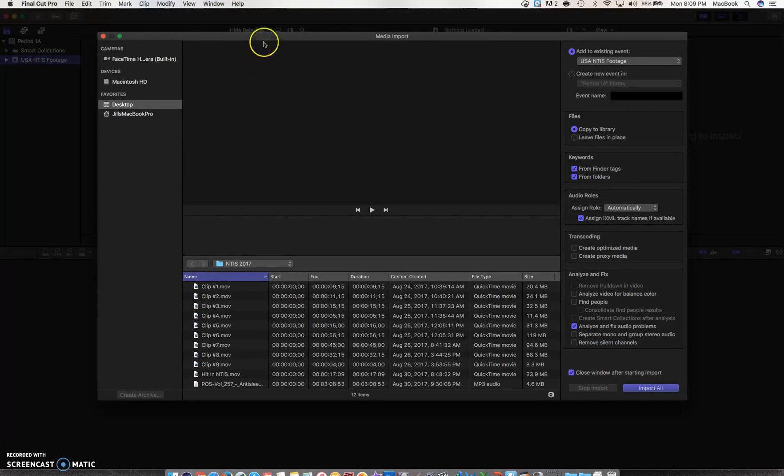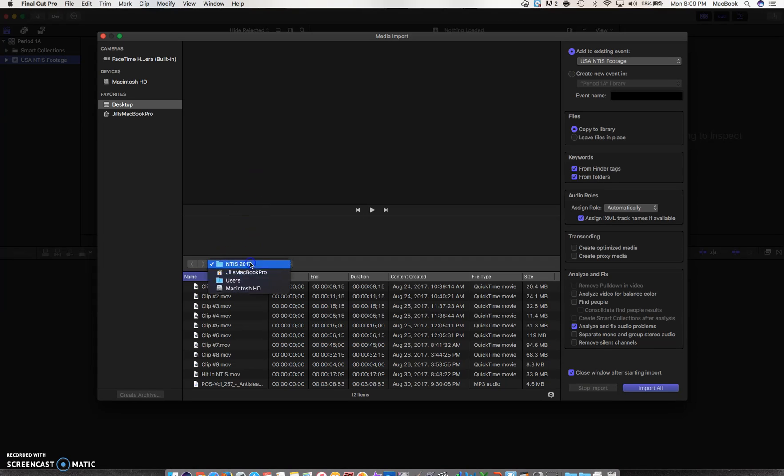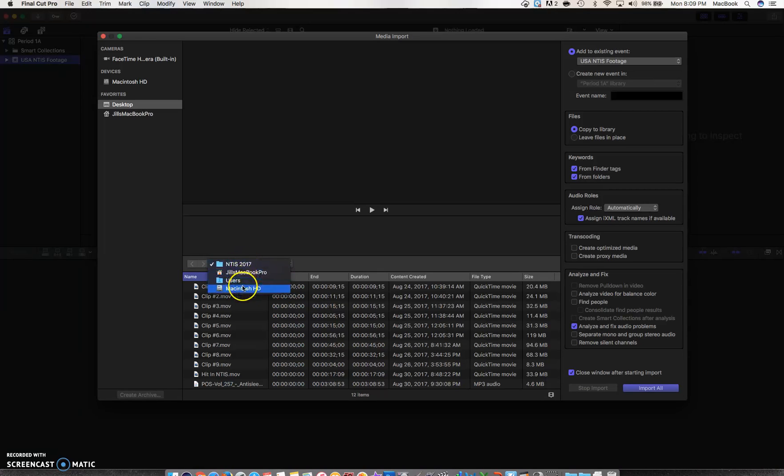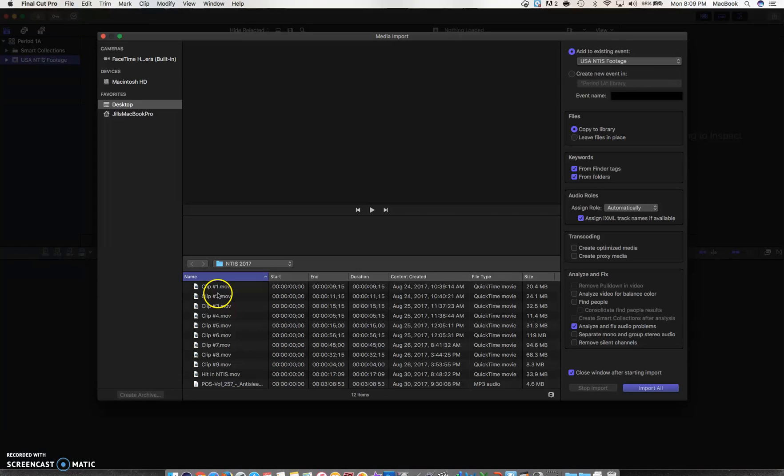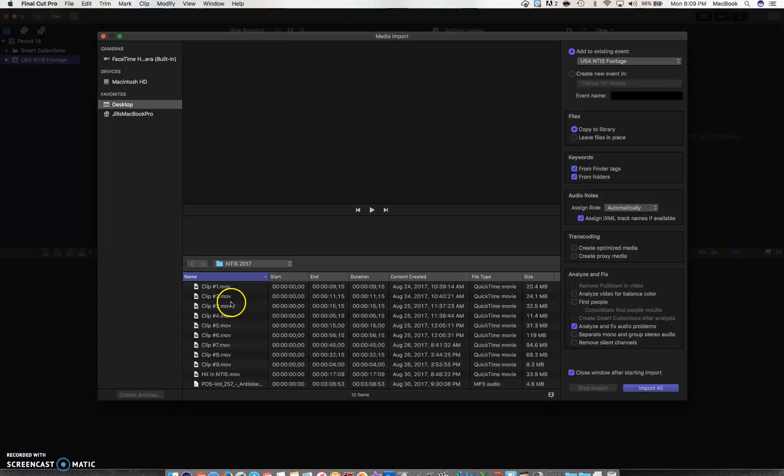A menu will come up where you can find your media that you'd like to import. My media is in a folder called NTIS 2017, so you would go here and go through your different folders to find your footage. Here is the list of footage that I have within the folder called NTIS 2017.